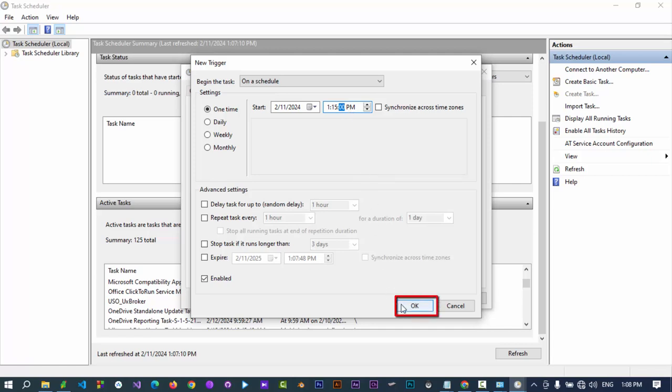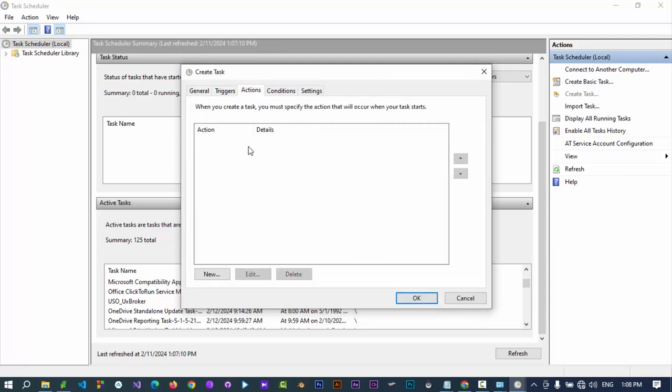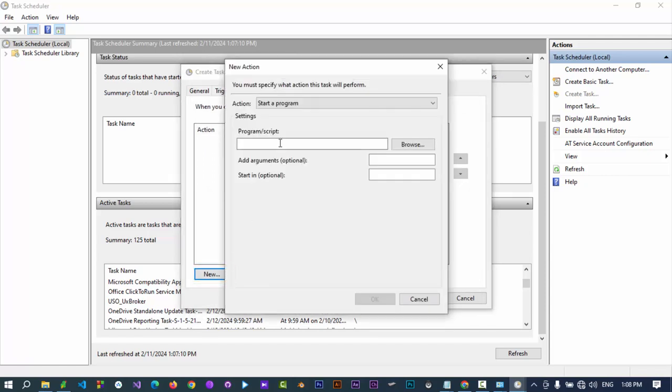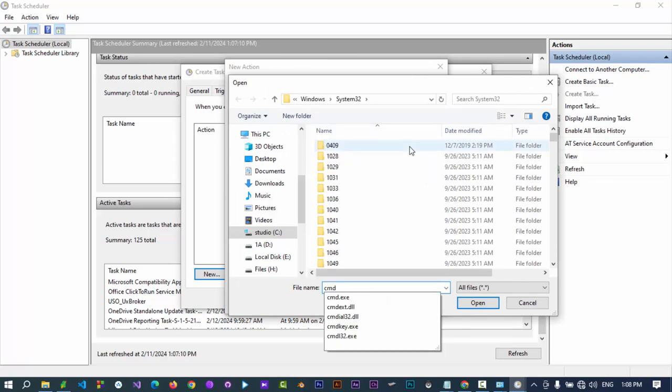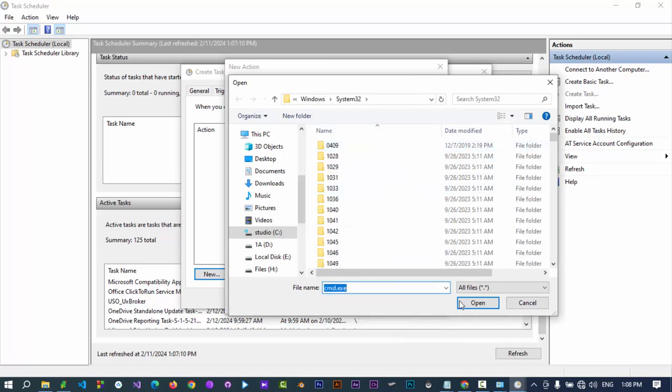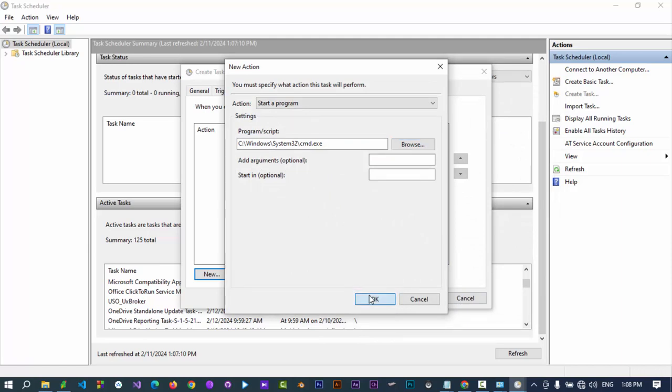Click on OK. Go to Actions tab, click on New, click on Browse. Select the program you want to start. Let's select Command Prompt. Click on OK.